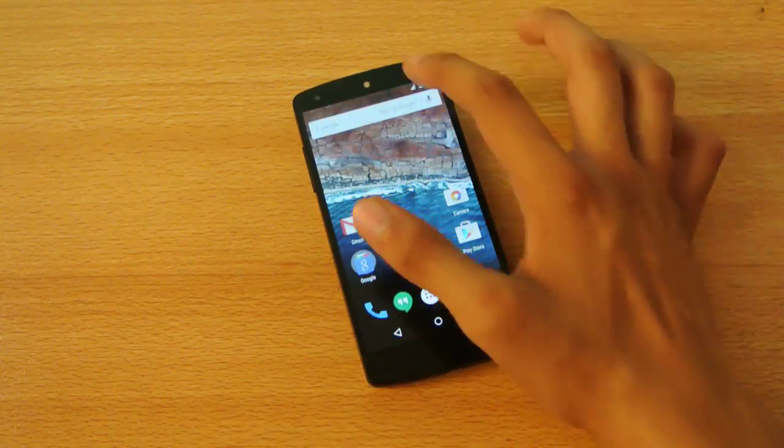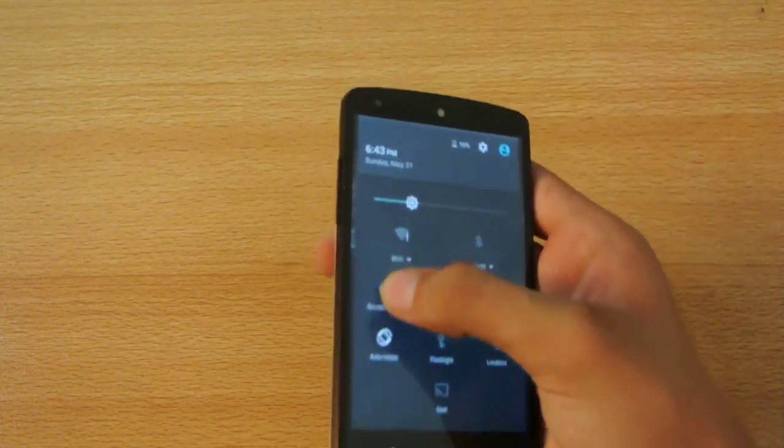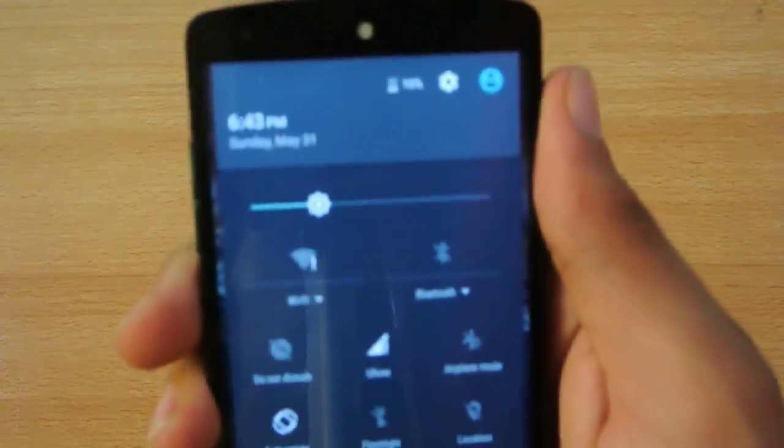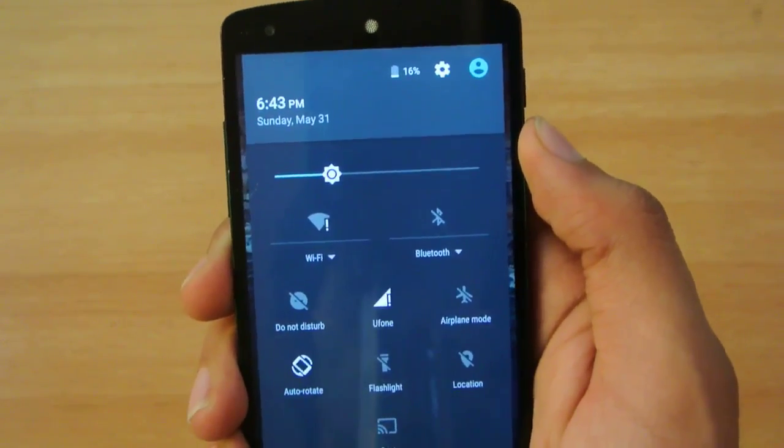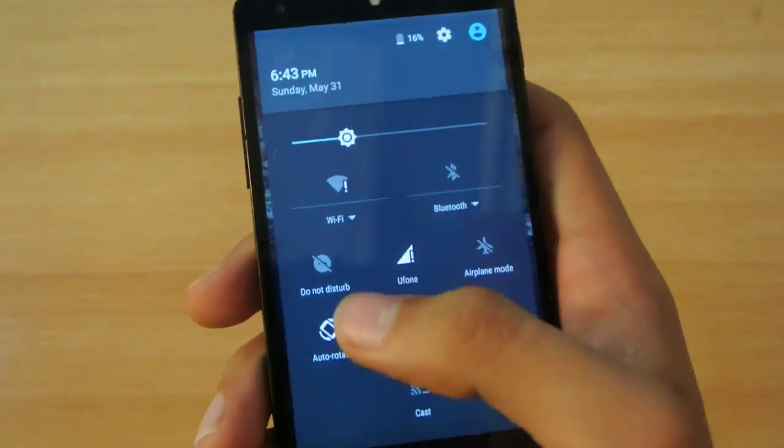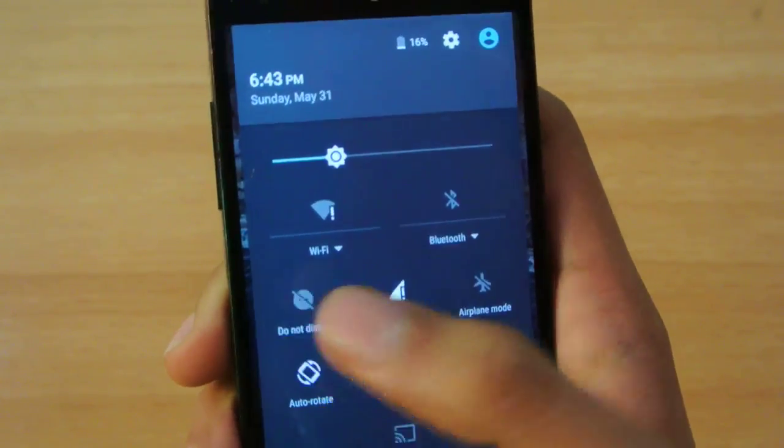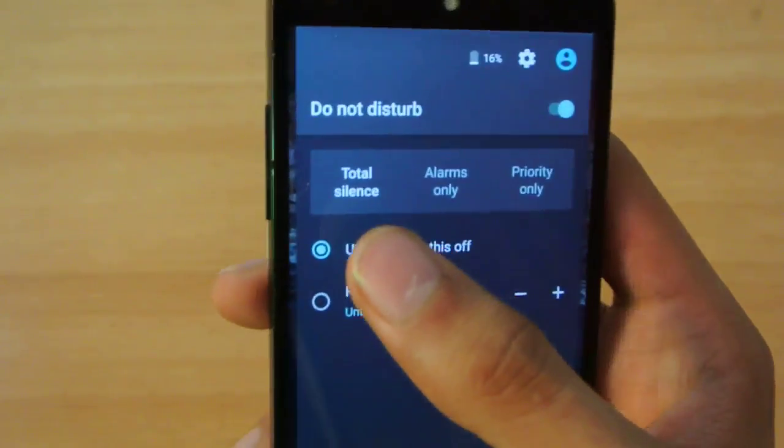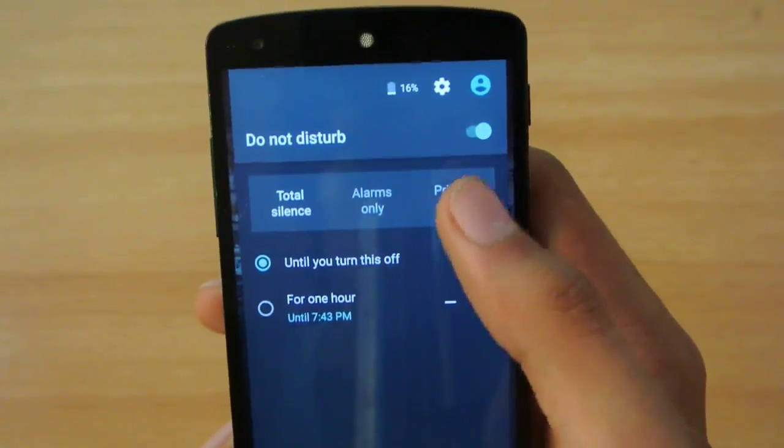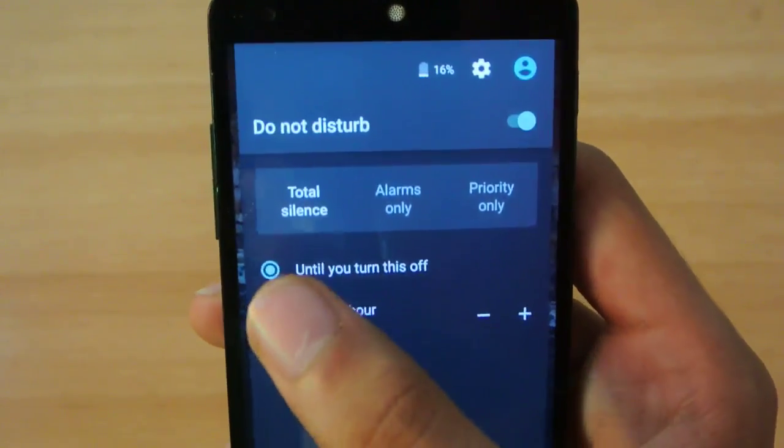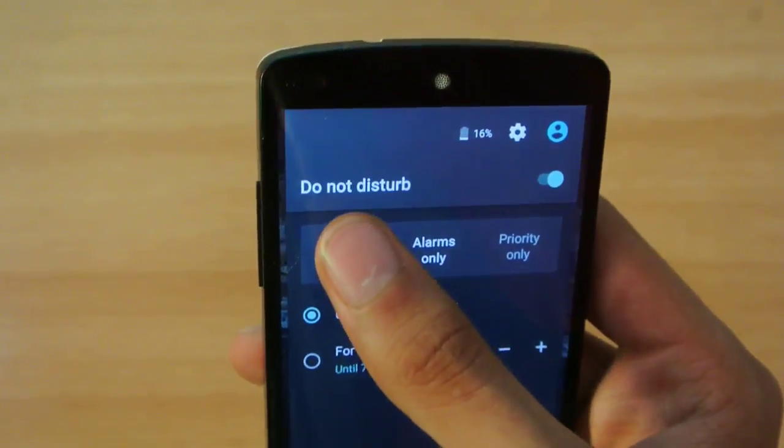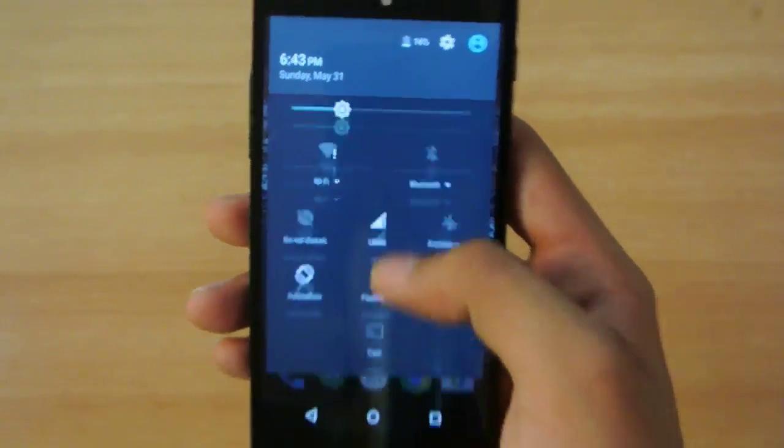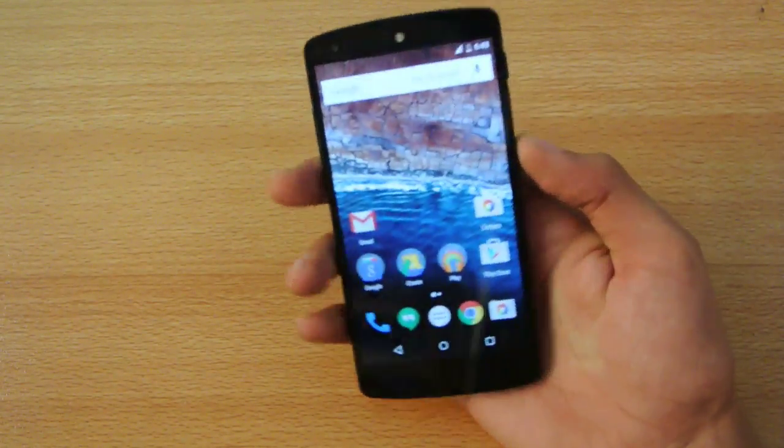This is how the notification panel looks - it's the same as Lollipop 5.1.1. You can see the icons for Bluetooth and Wi-Fi. We have this new mode called Do Not Disturb. If I turn it on, it's total silence - no alarms, no messages, nothing. You can also set it to alarms only. It's really nice, a complete silence mode for your device that you can turn on at night when you want to sleep.